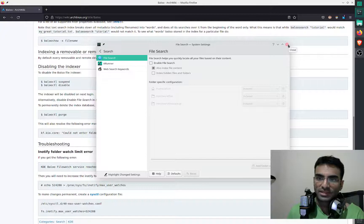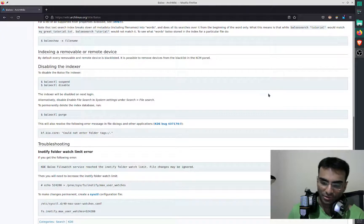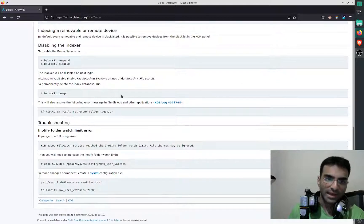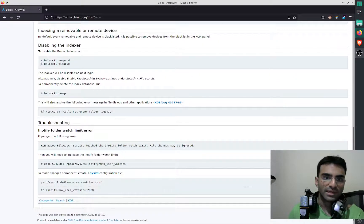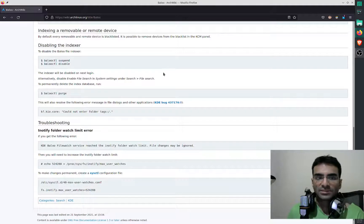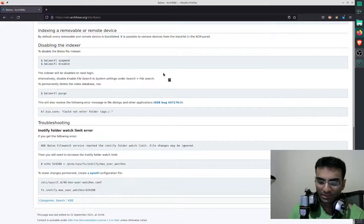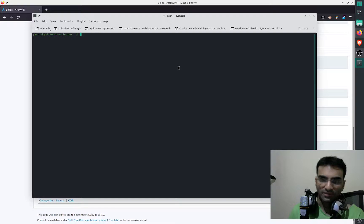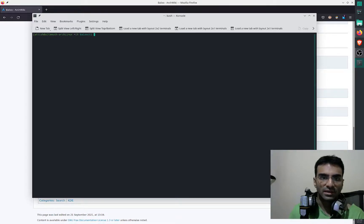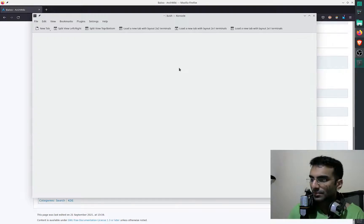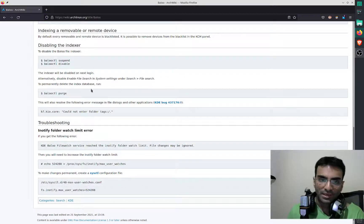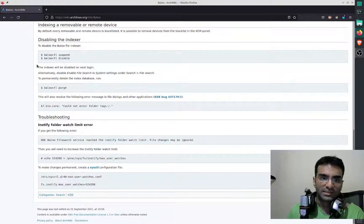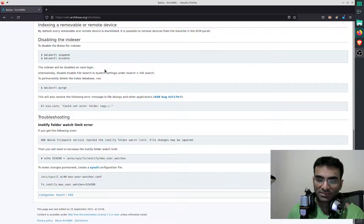And what we can do is, we can go ahead and also show you some of the commands over here. So it says BALOO CTL suspend, BALOO CTL disable. This is what you need to run on the terminal, so I can say BALOO CTL disable, I'm just going to press that, and it's basically already disabled, so I don't really need to do that.